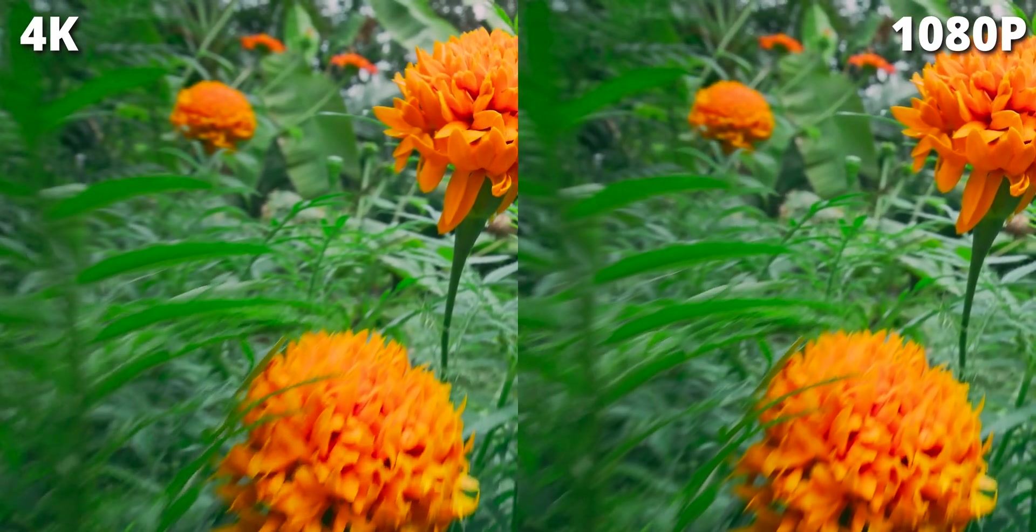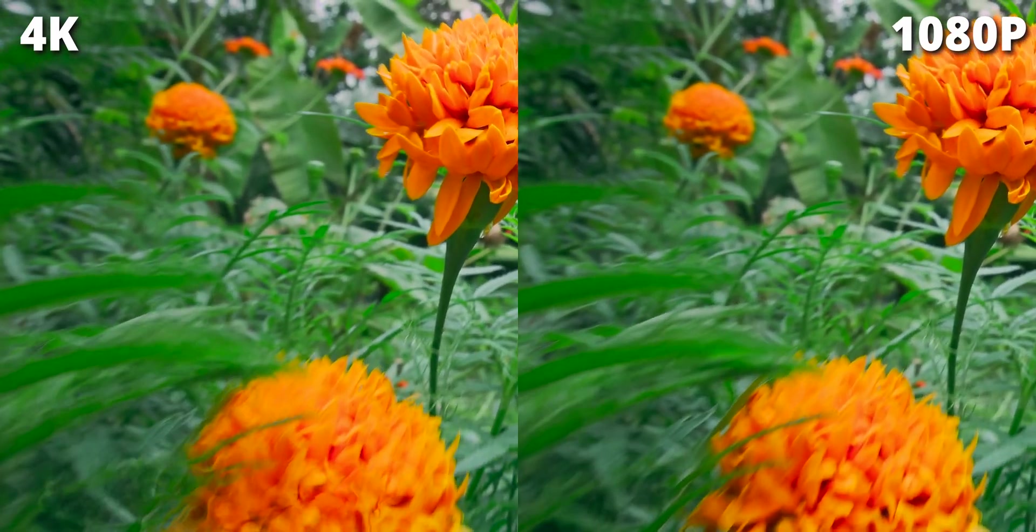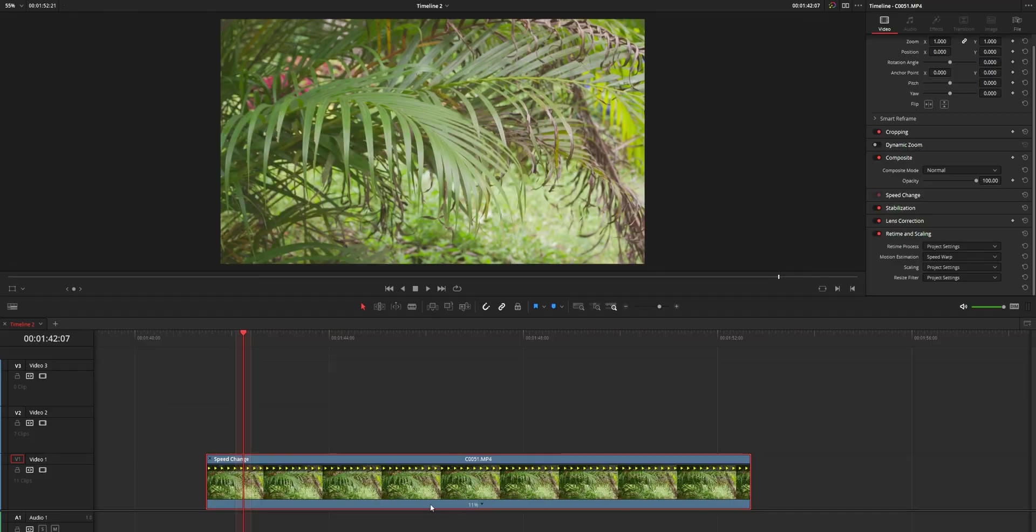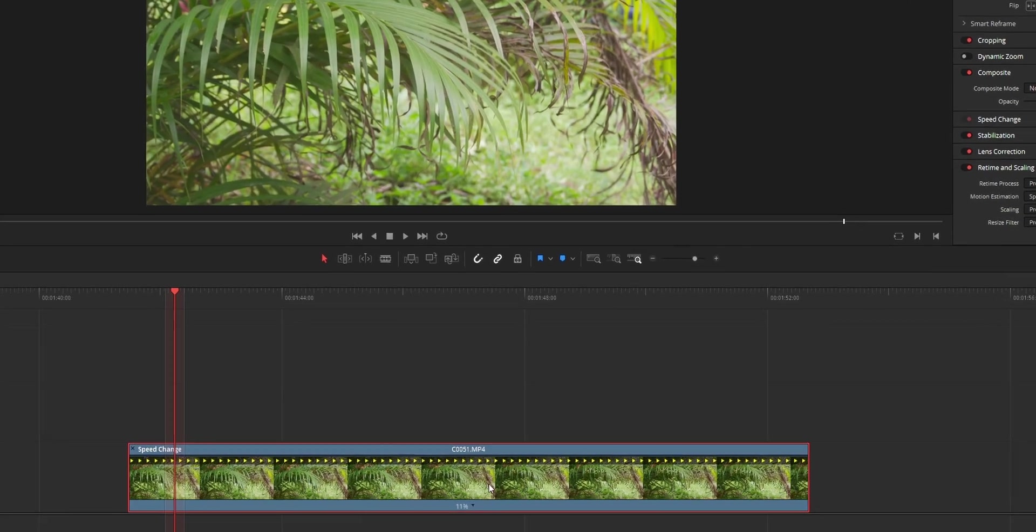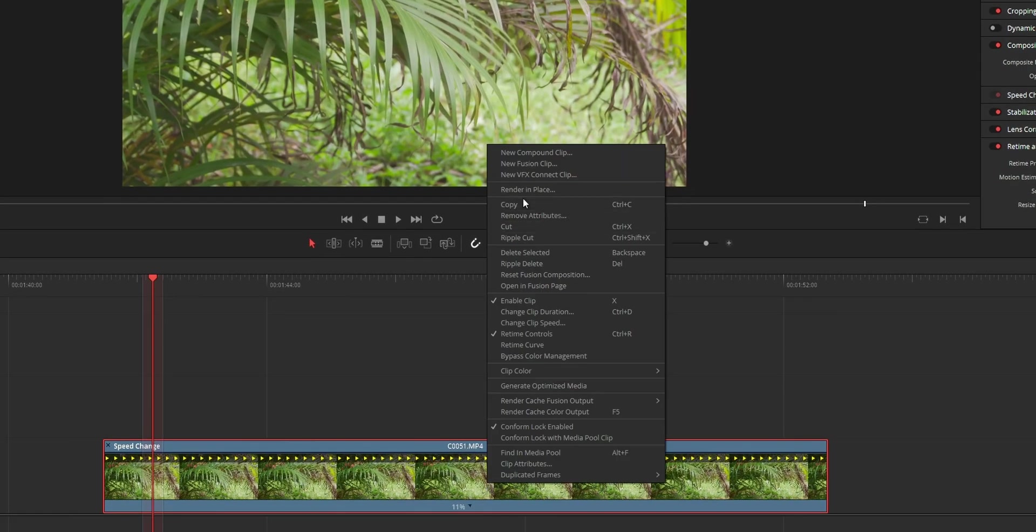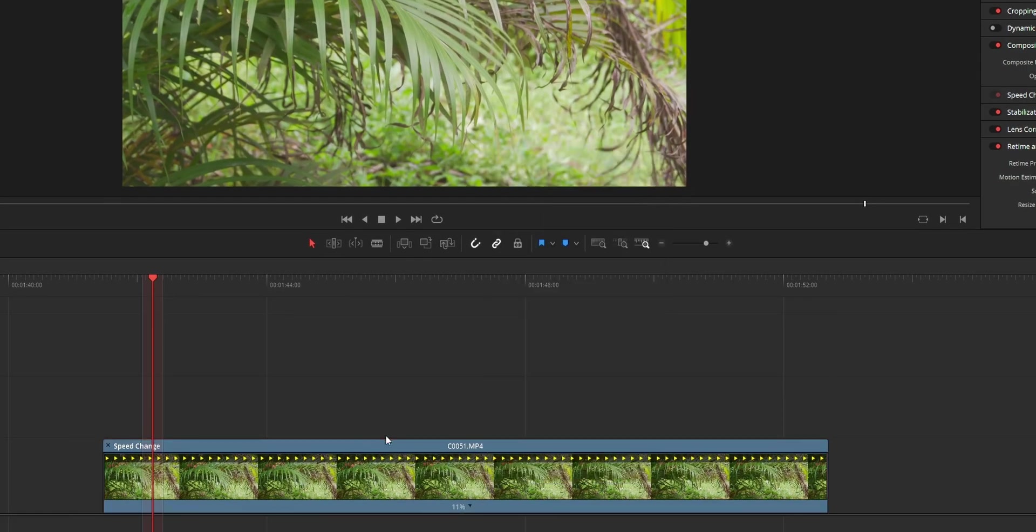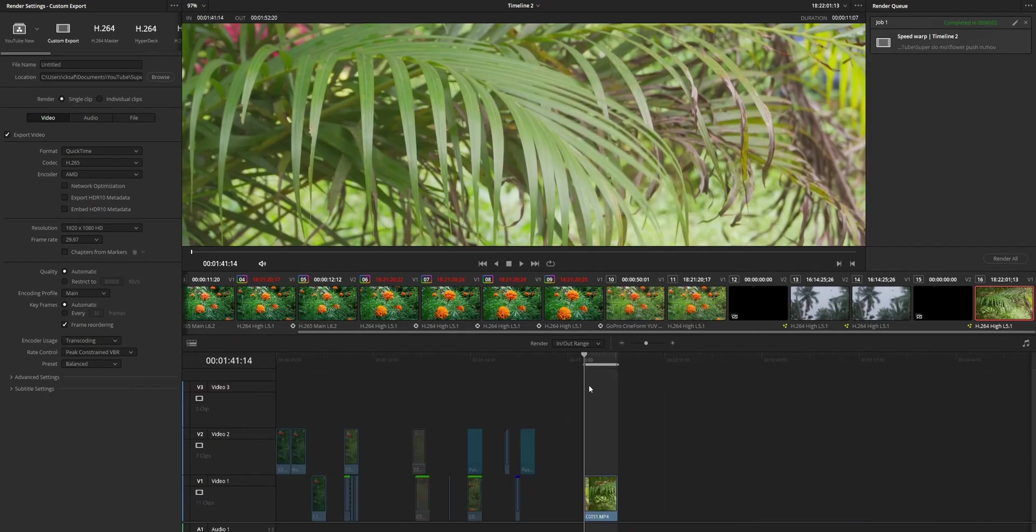Another thing is that by reducing the resolution of the clip, you are not losing that much compared to what you are gaining by using speed warp. And the second thing is that don't grade the clip while using speed warp. First, do the speed warp, then use render in place or project export settings to export the clip, then only grade the clip.